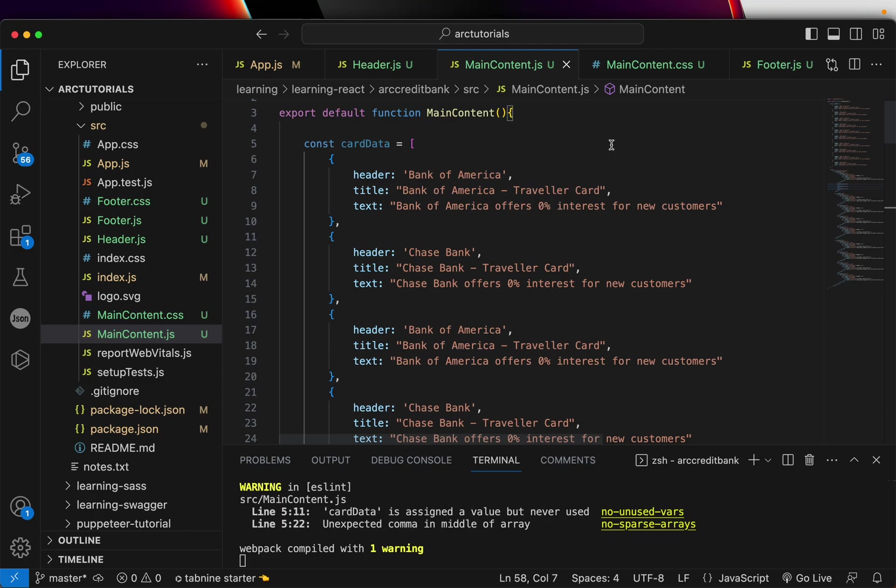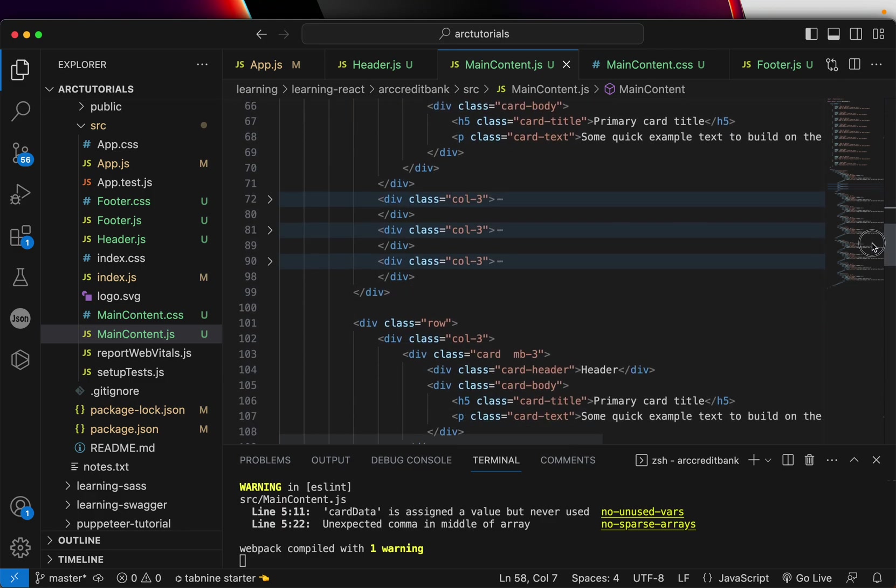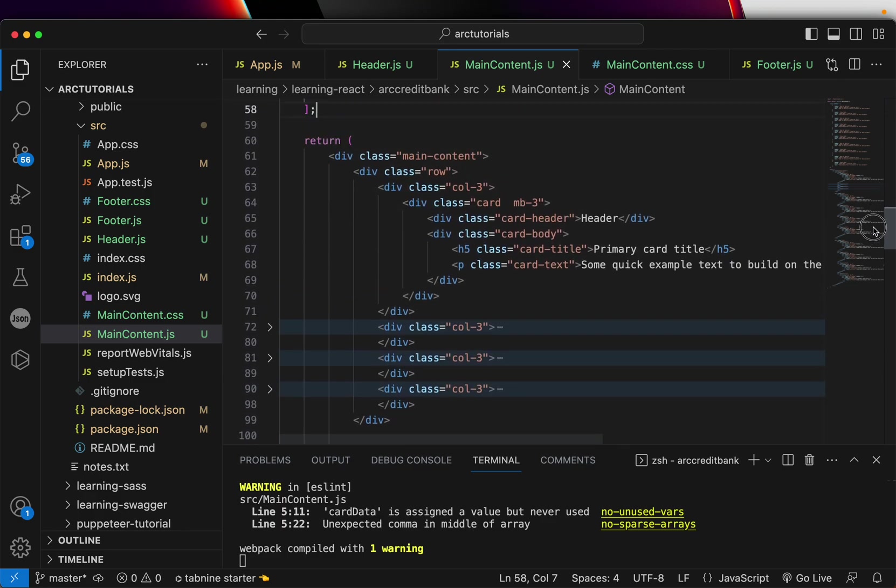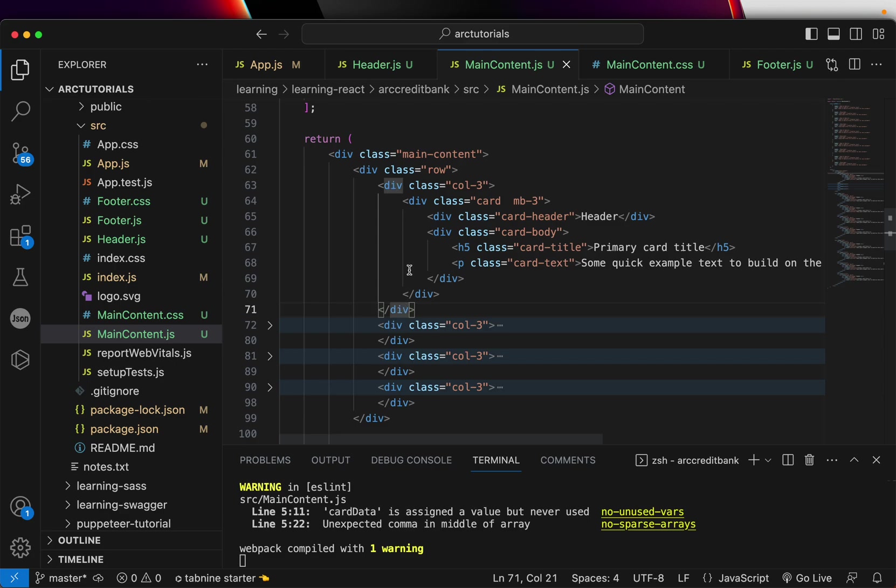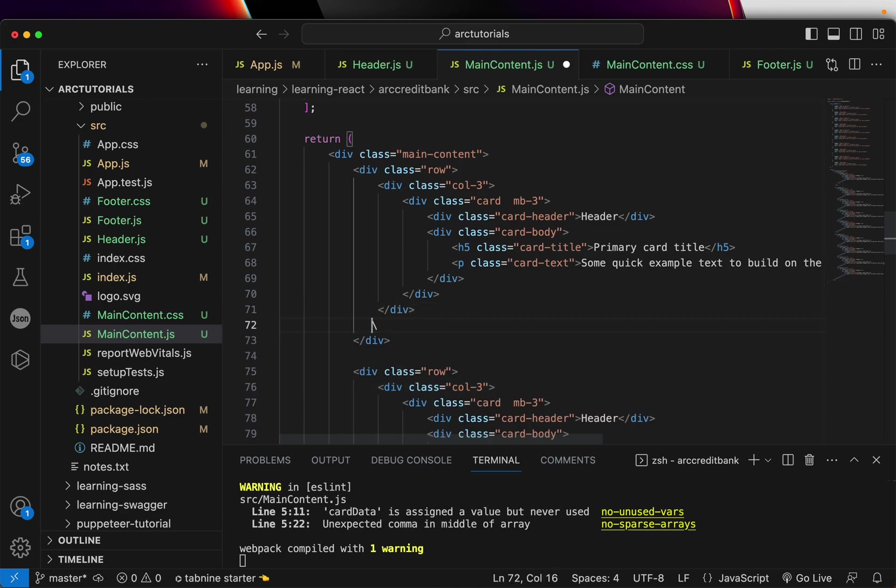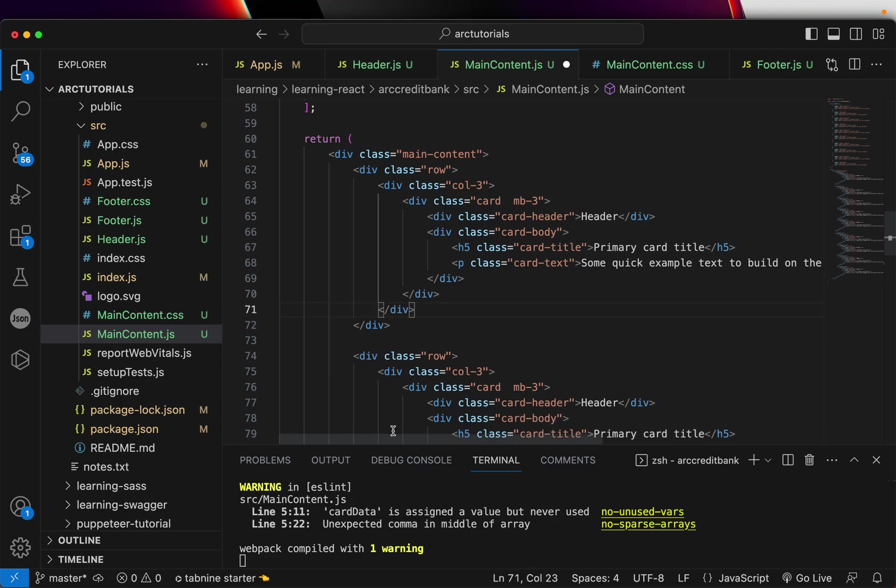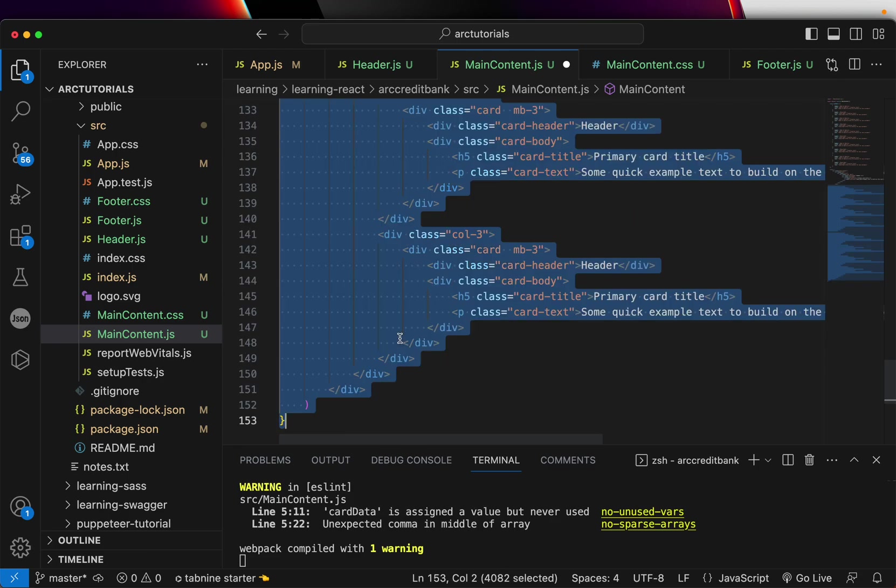Now we need to loop it. The first thing we'll do is delete everything except for one div, because that's what we'll be looping. We have this for the three-column layout, and the rest I'm deleting. Now if you look at our code, I have deleted everything else.